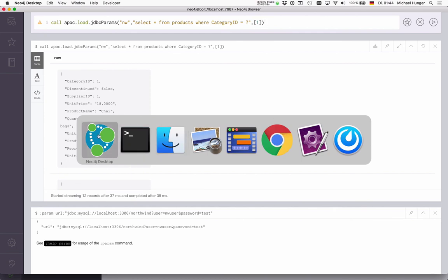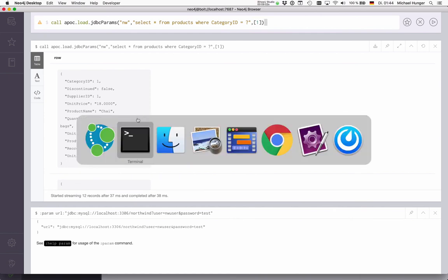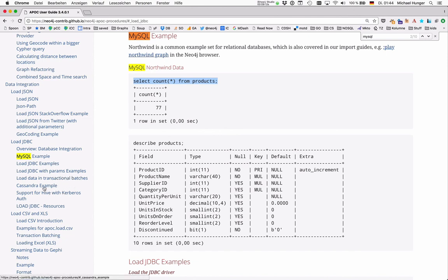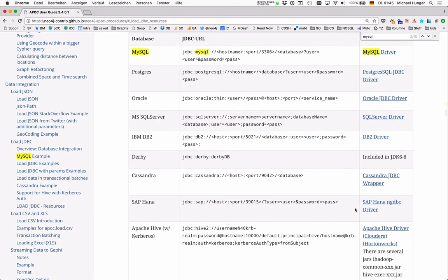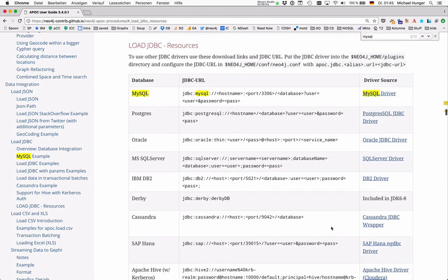Okay, and with that, I just wanted to point you to the documentation. So in the documentation, we not only have the MySQL example, but also examples for loading data in batches, loading data from Cassandra, and so on. And also having a list of relational database drivers that you can use with your instance.